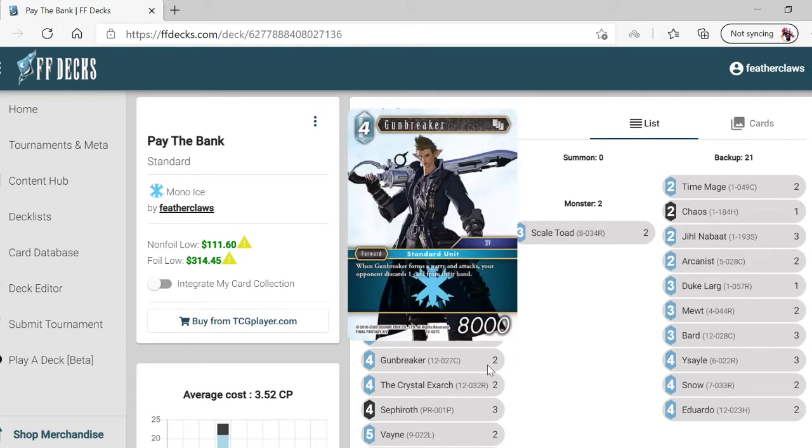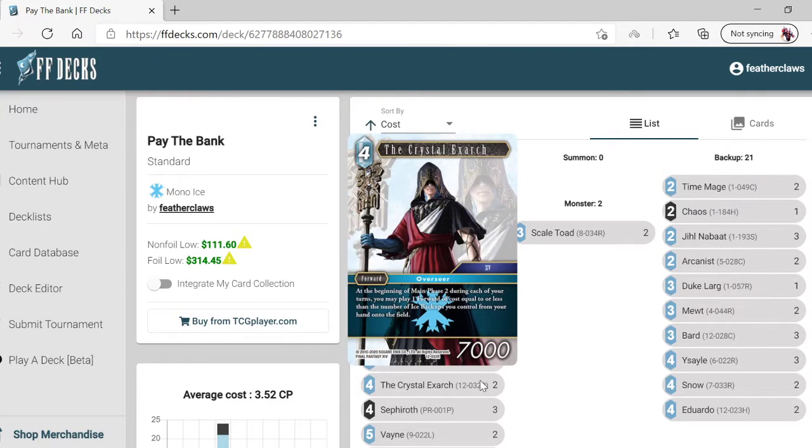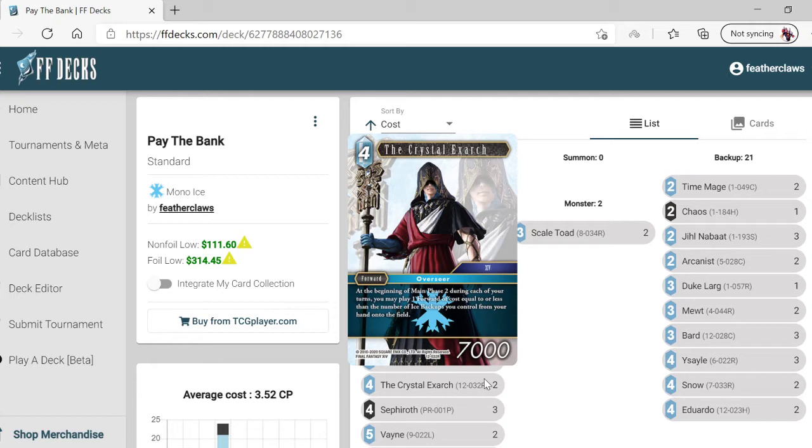Gunbreaker - when he forms a party and attacks, your opponent discards a card from their hand. At the beginning of main phase two each turn, you may play one forward with cost equal or less than the number of ice backups you control from your hand onto the field.